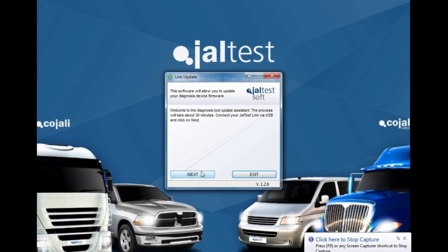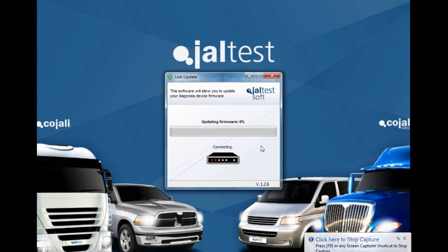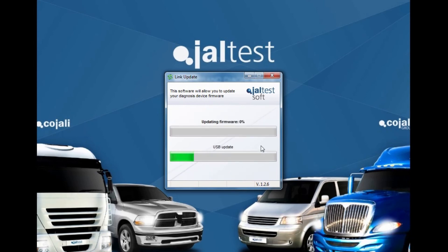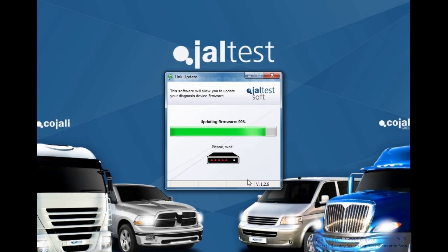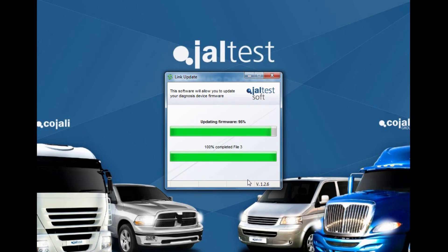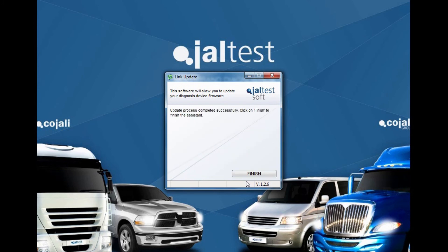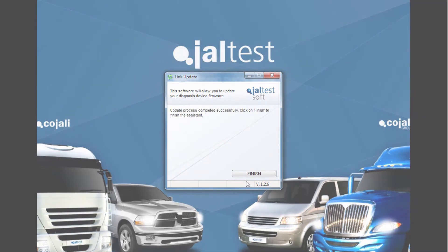After completion of the software install, the program will ask you to update the framework of the Yaltes link interface. Please make sure you do not skip this final step.